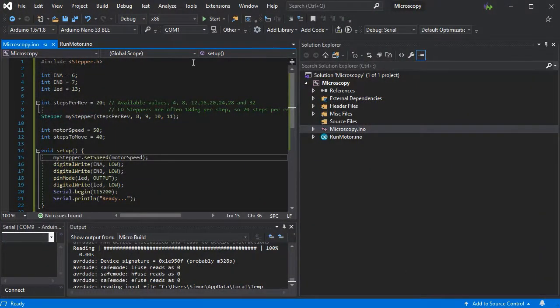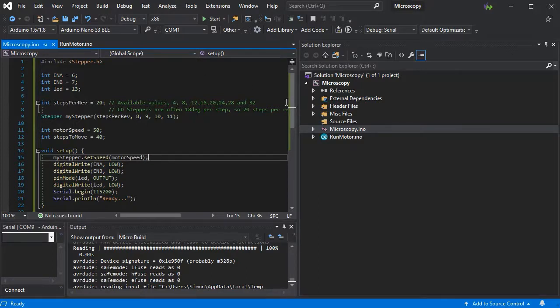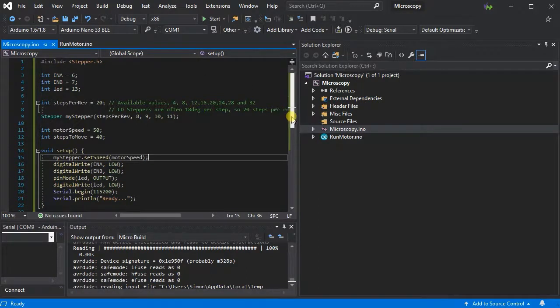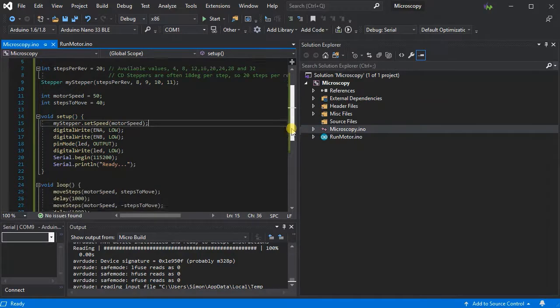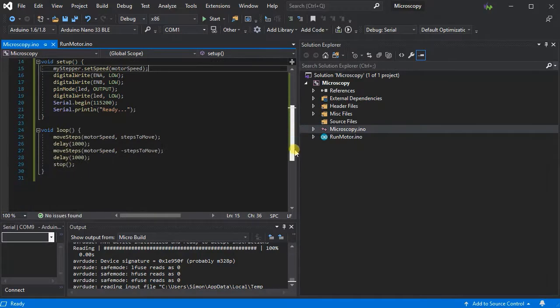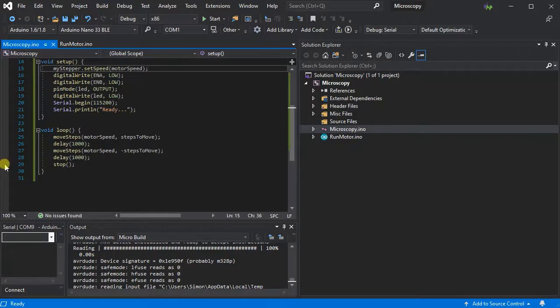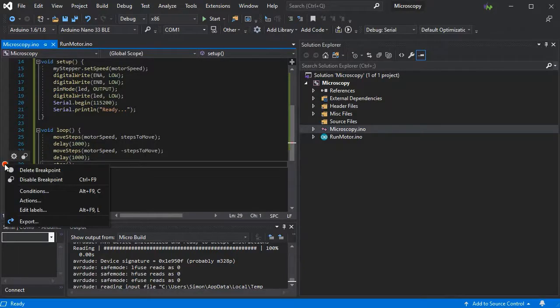Here we have our simple calibration sketch including the stepper library and the pin setups for our stepper motor as shown in the wiring diagram, and then we have some functions in use from our run motor ino file as seen on the right.